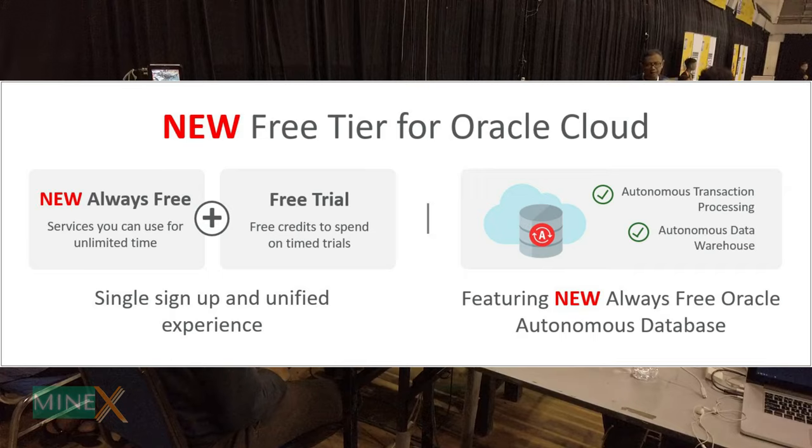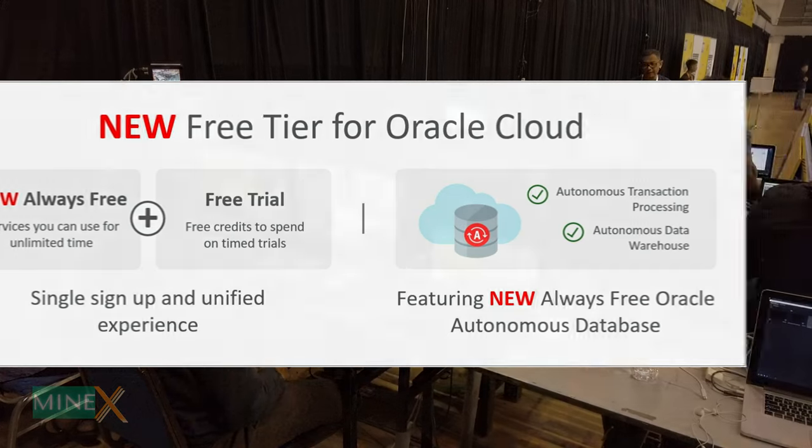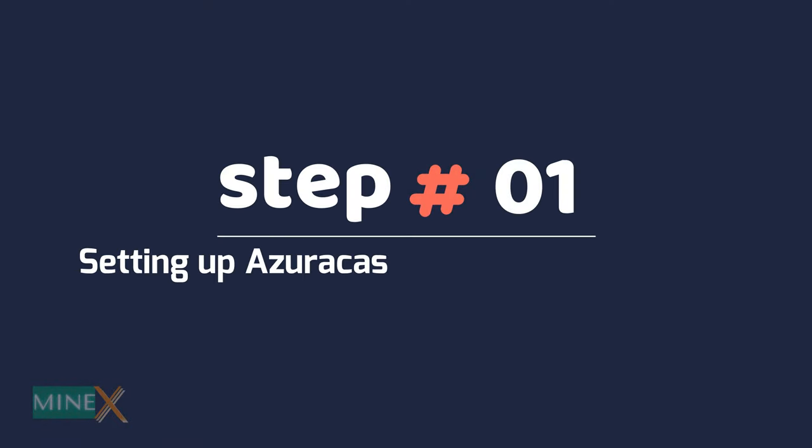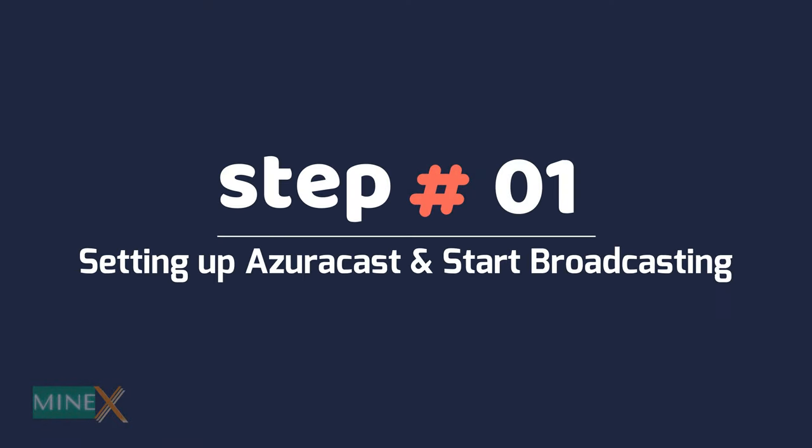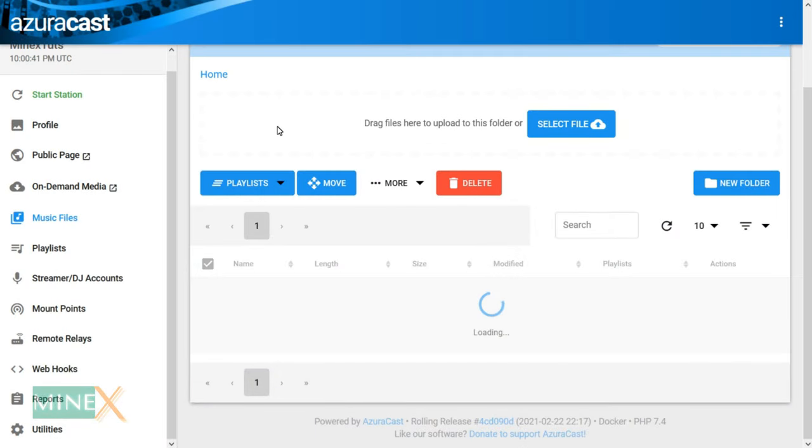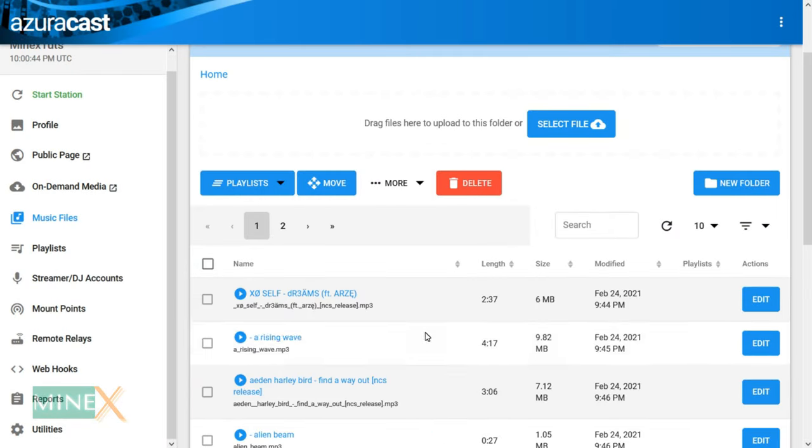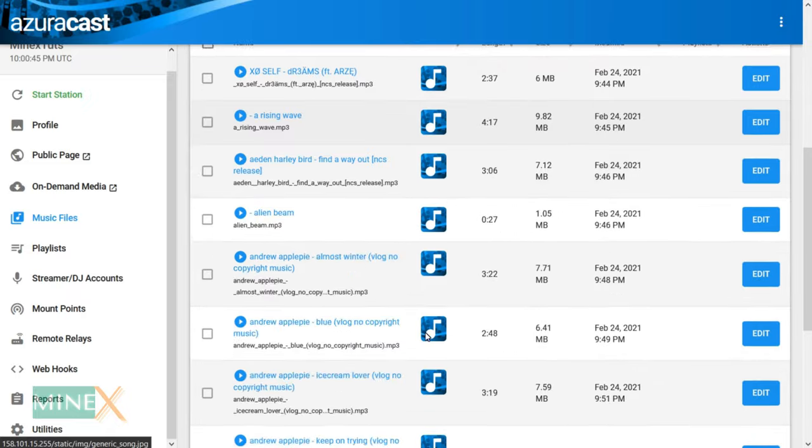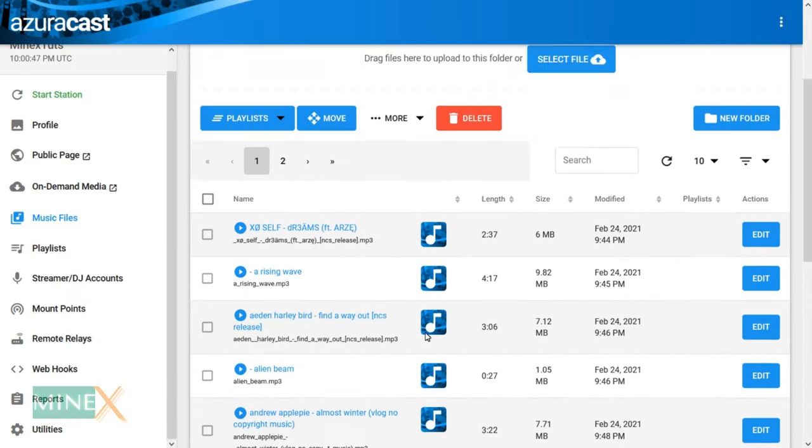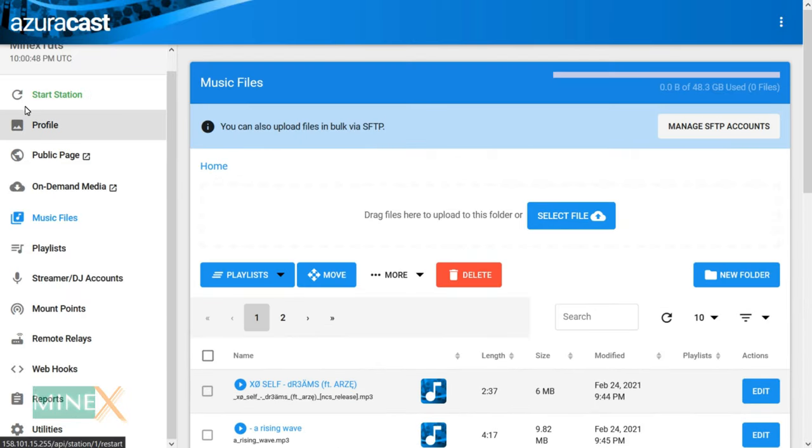Step 1: Setting up AzuraCast and start broadcasting. You have to upload music files that you want to broadcast but they should be copyright free, otherwise YouTube will take down your live stream.